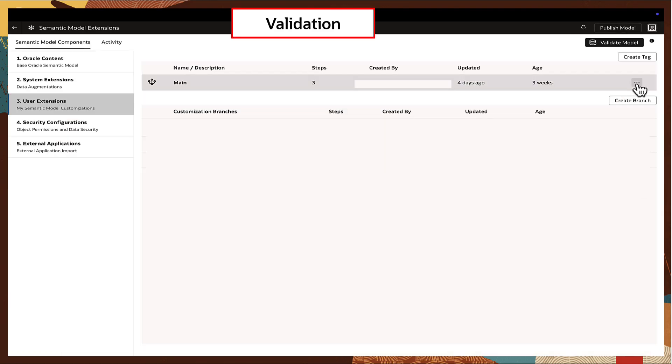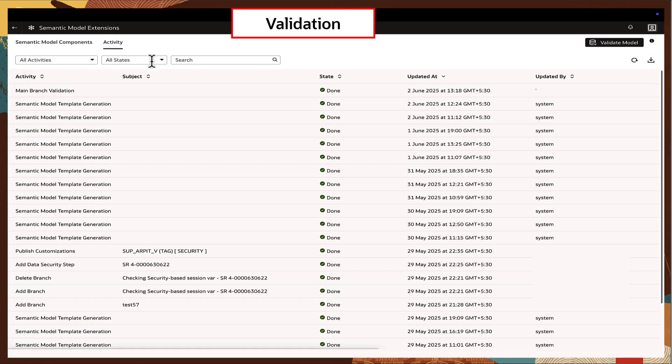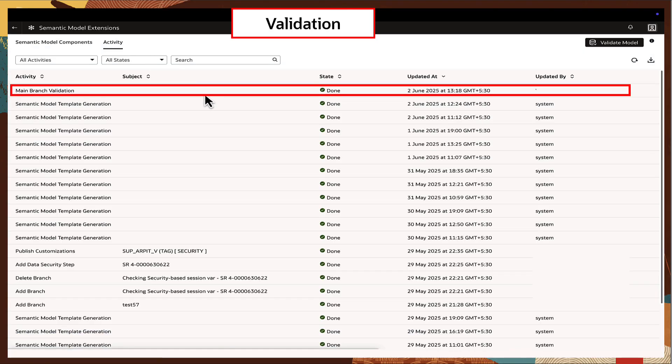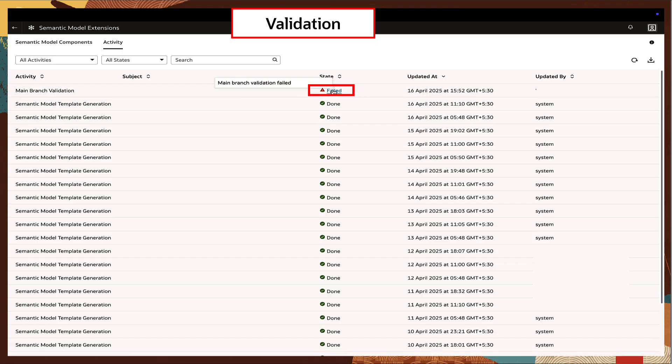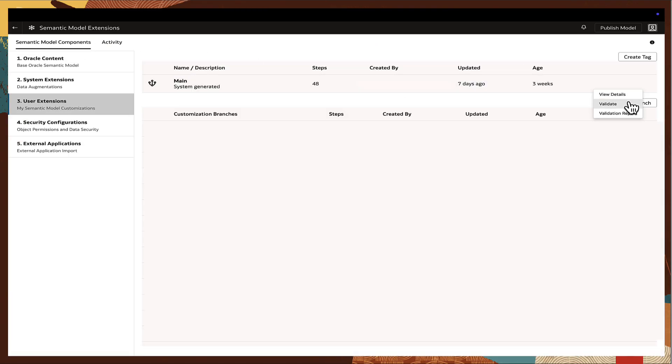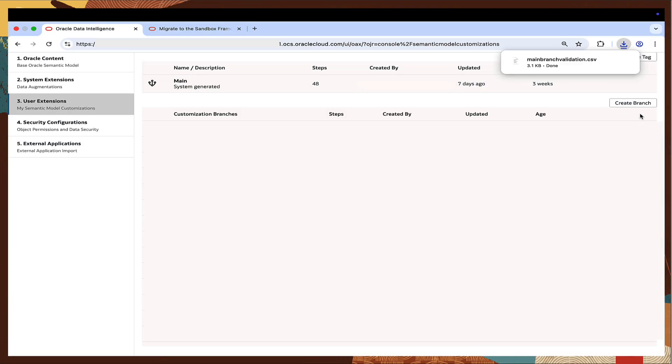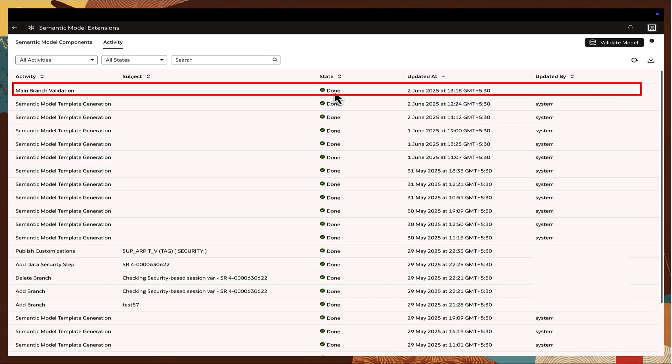Before scheduling the migration, click the Actions menu of the main branch and select Validate to produce the validation report. Check the status of the validation in the activity page. If the status is failed, download the validation report from the Actions menu of the main branch. All listed errors must be resolved and the validation must complete successfully before proceeding with the migration.